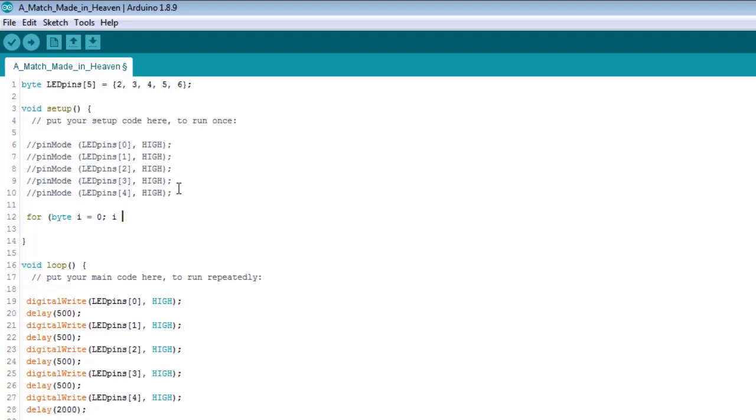Semi-colon. i needs to be less than, let's see. Okay, we have zero, one, two, three, four, so that's five elements. Let me not hold the shift key down. And we're going to take i, increment it, every single time we go through the loop.